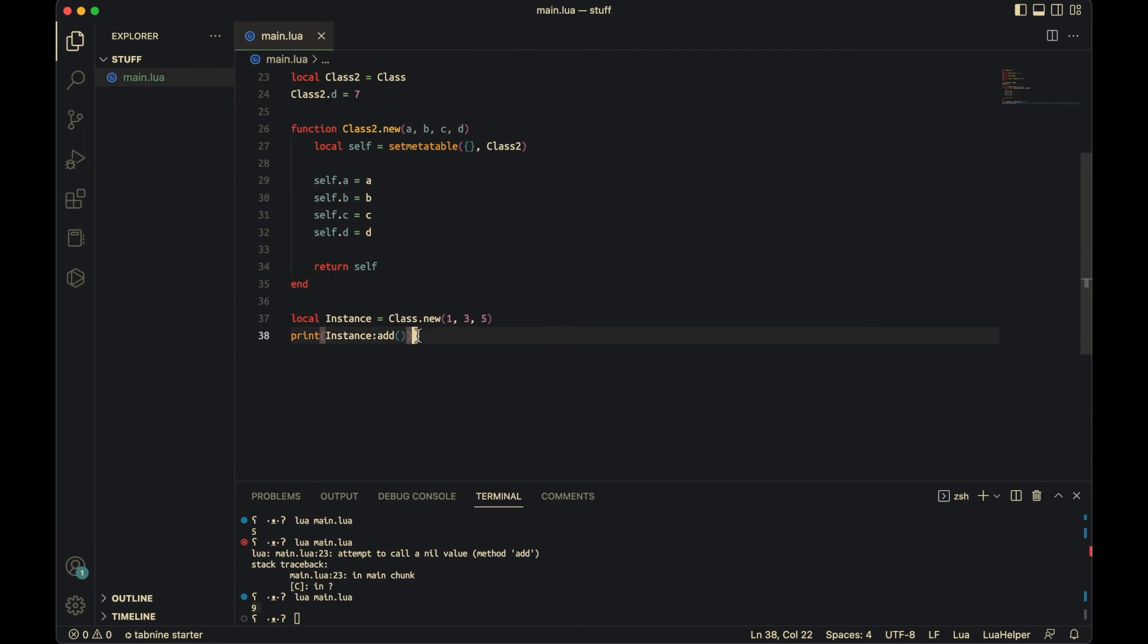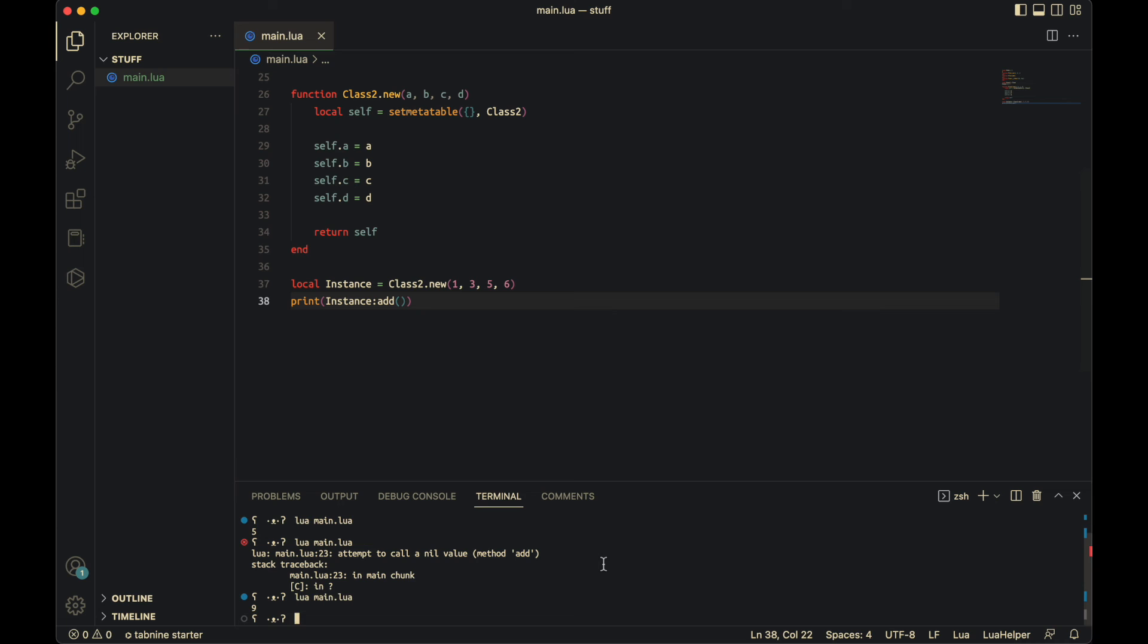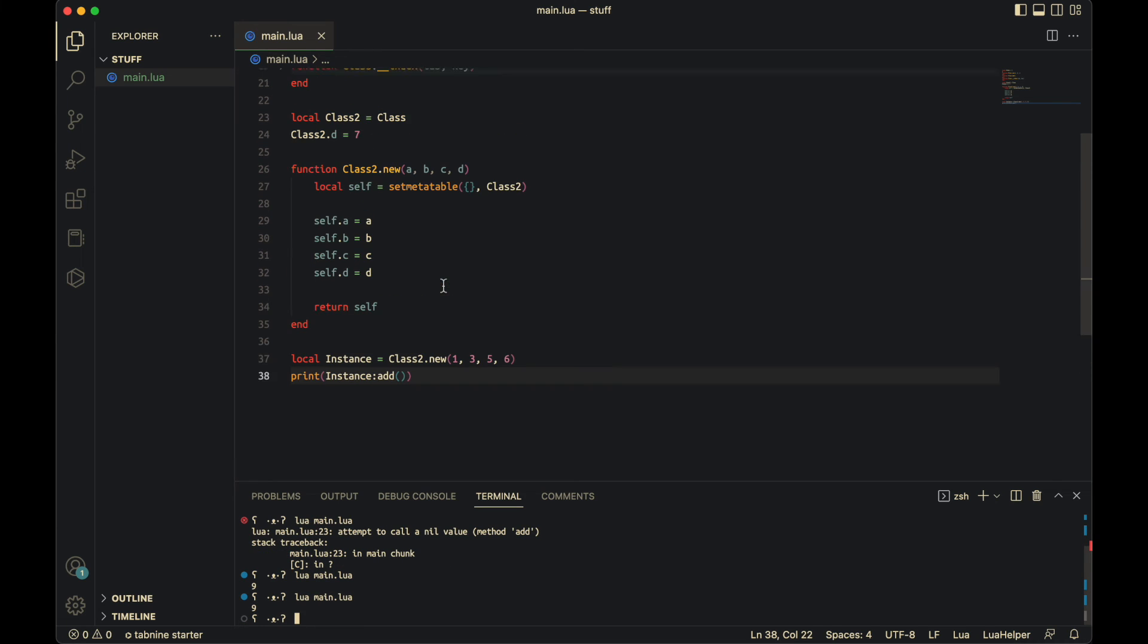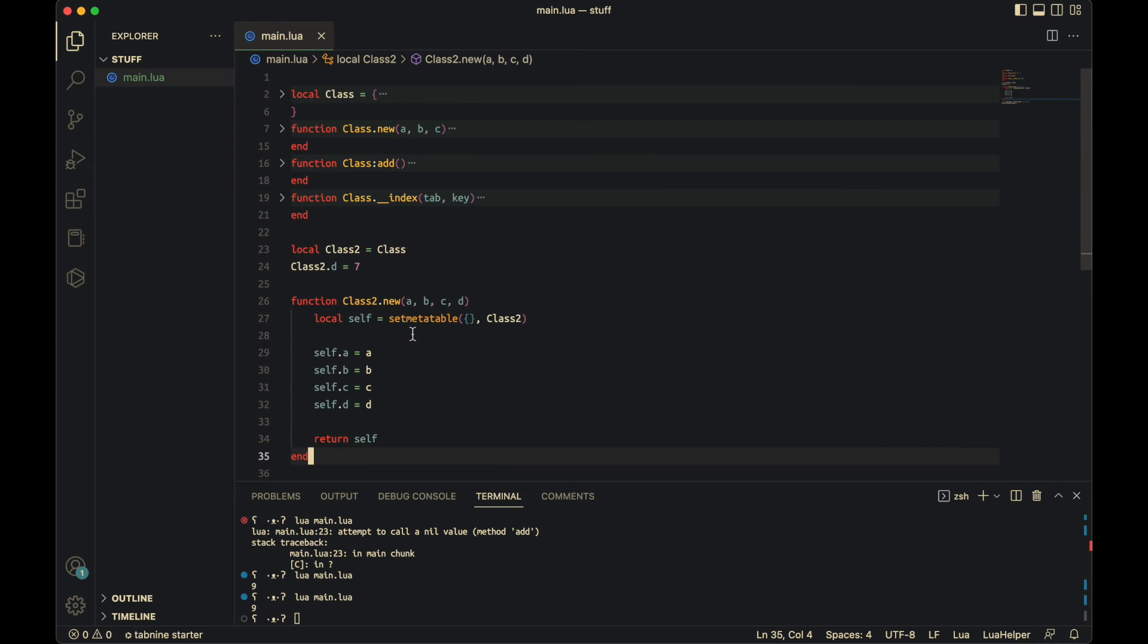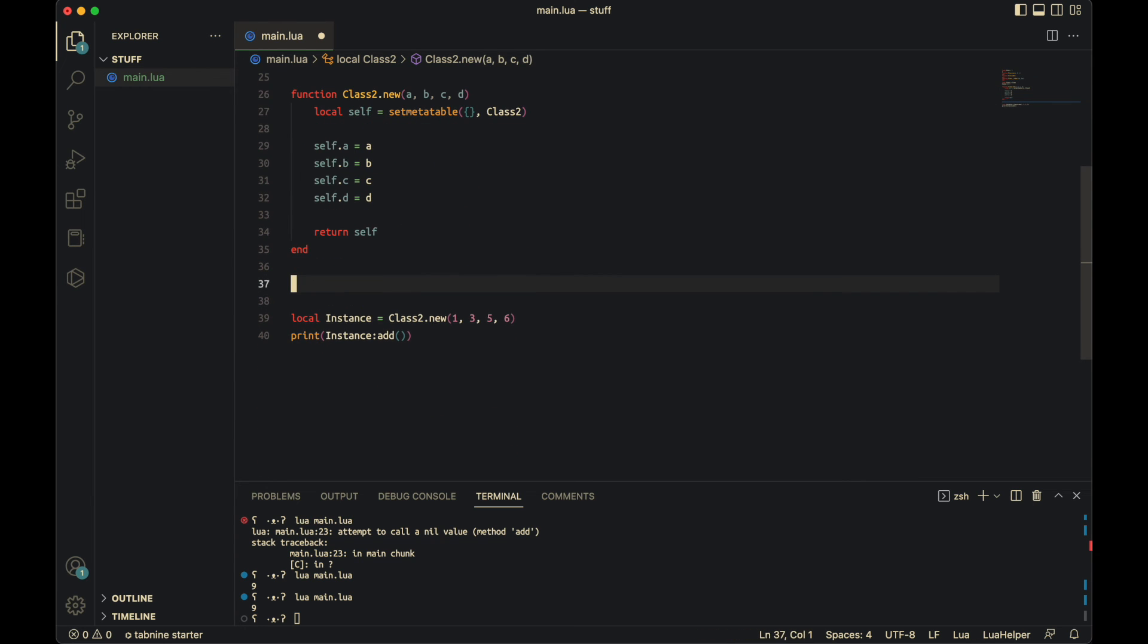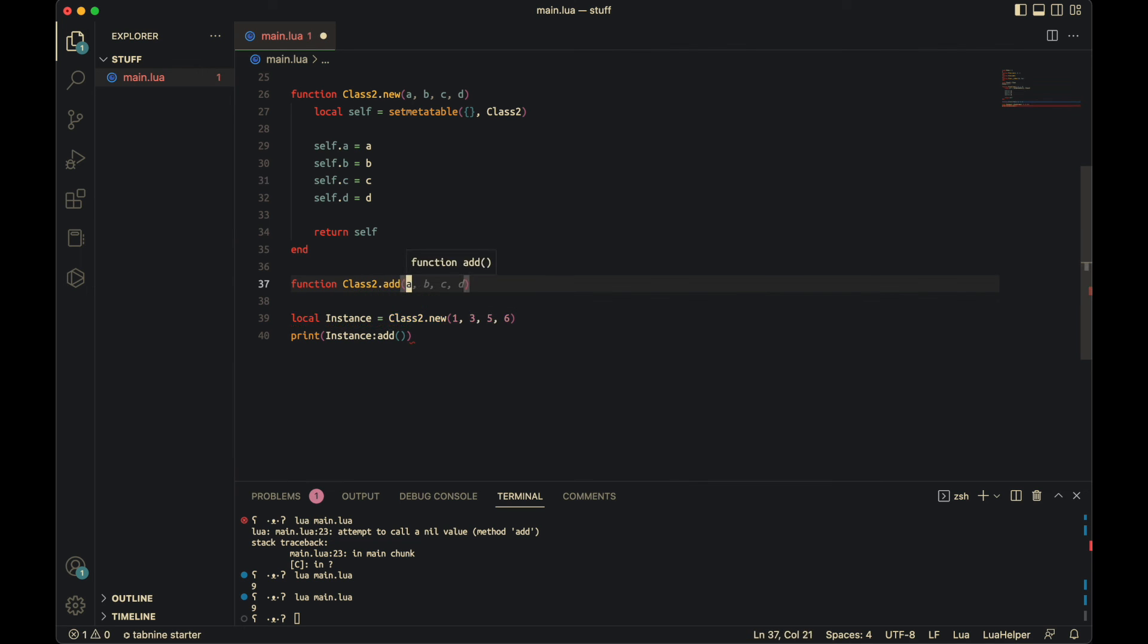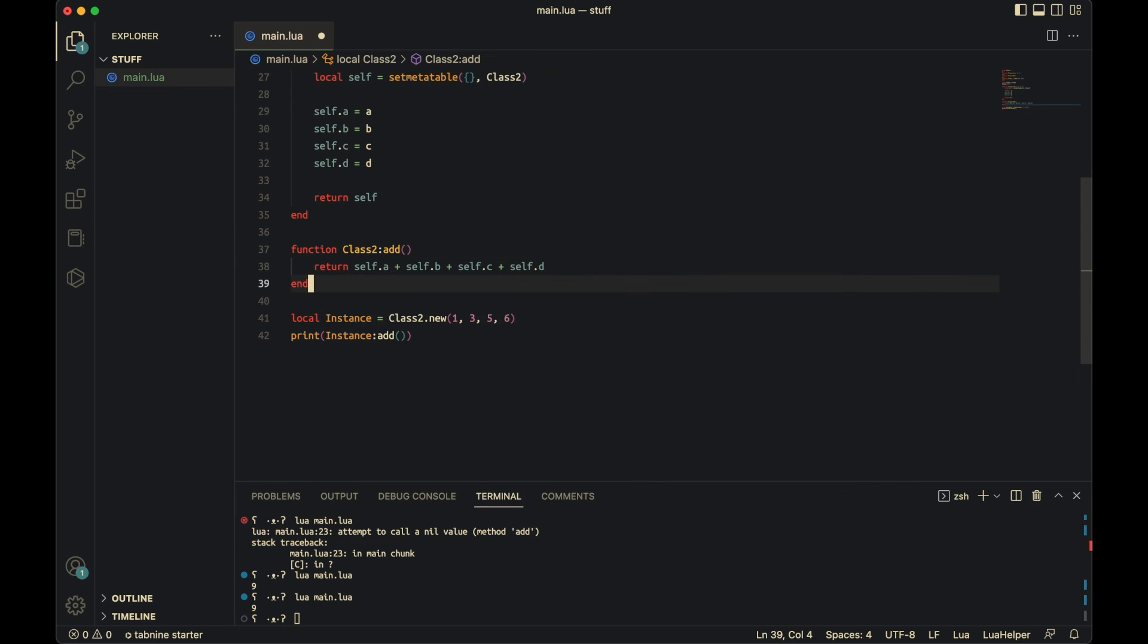So now, if I do class two here and I put a six there, as you see, it still returns nine. But it doesn't return an error. Because if we want it to add, we need to overwrite this add method. So function class two colon add. Return self dot a plus self dot b plus self dot c plus self dot d. And now this should print out 15. Which it does.